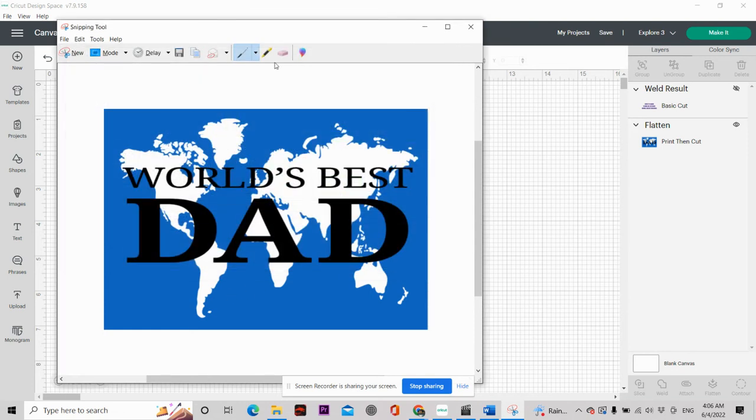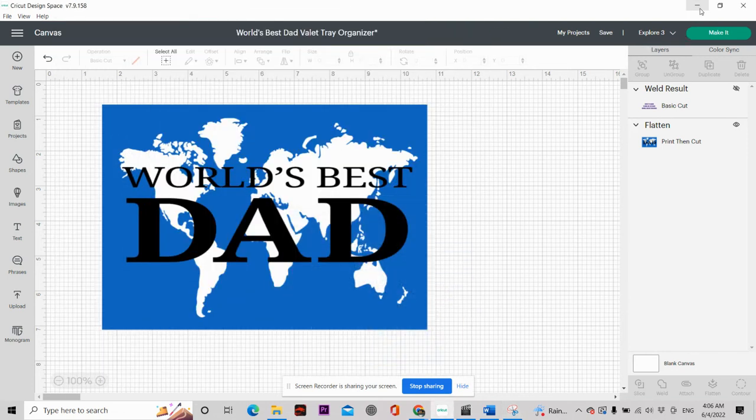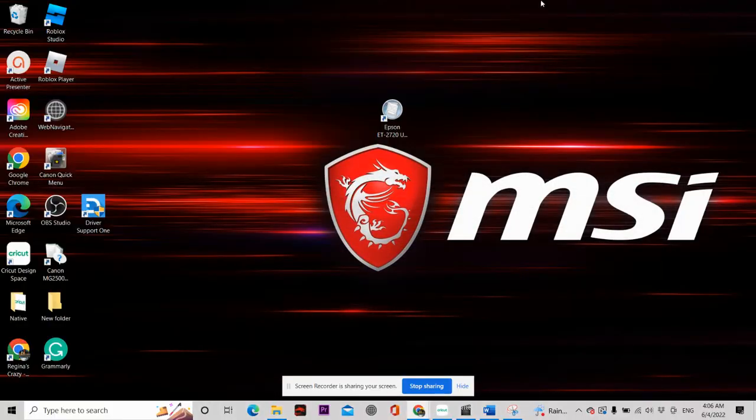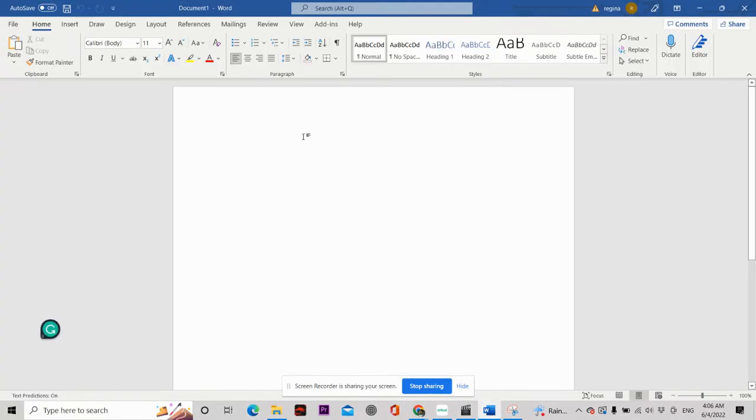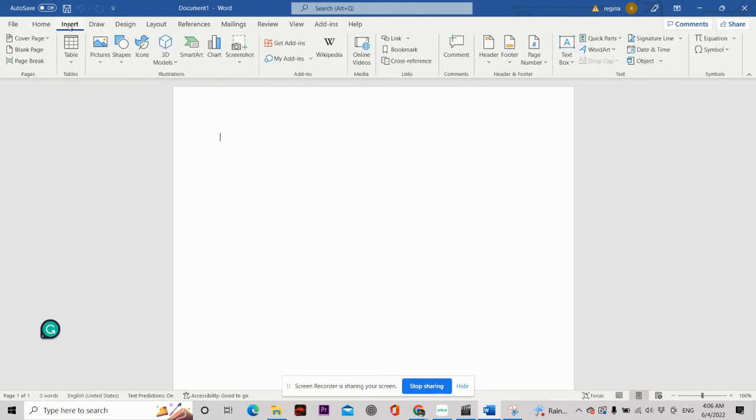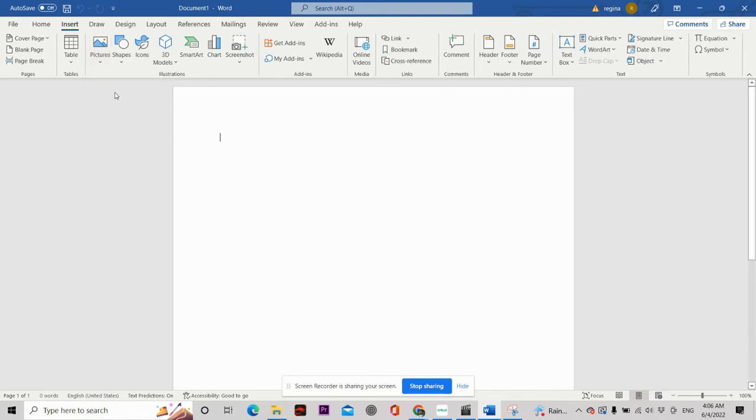Once you have saved your file, you want to just drop down your Cricut Design Space and pull up Microsoft Word. Inside Microsoft Word, you want to go to Insert and Pictures, and then This Device.